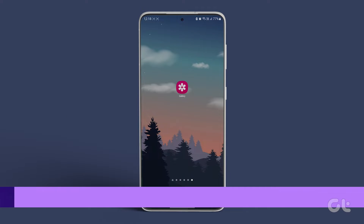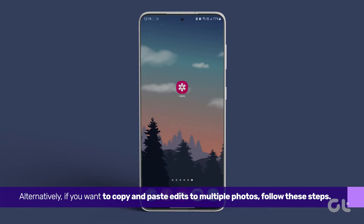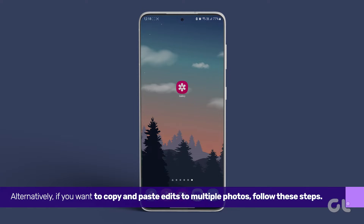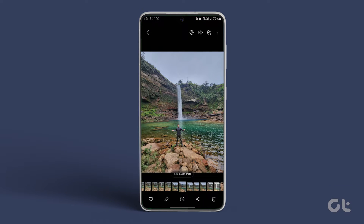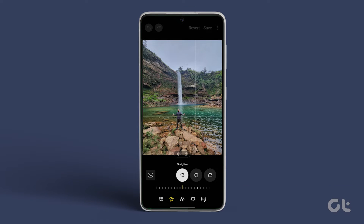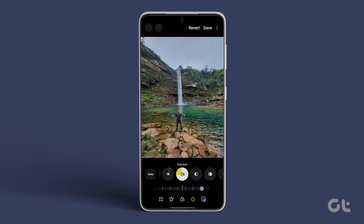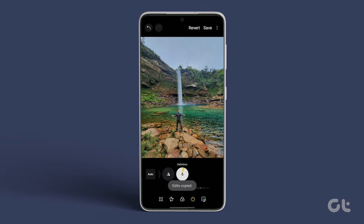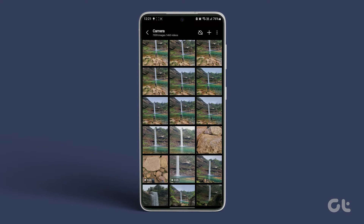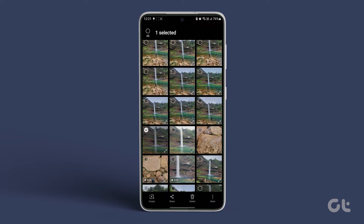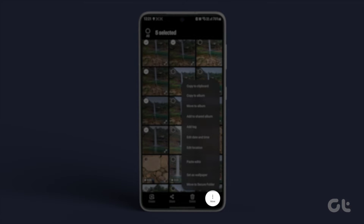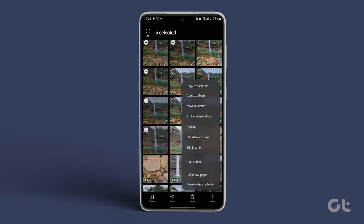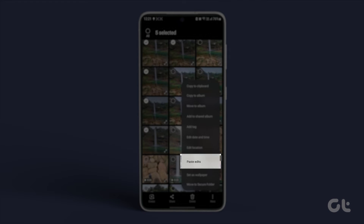Alternatively, if you want to copy and paste edits to multiple photos, follow these steps. Open the Gallery app, select the photo you want to edit, and after making the edits, tap on the three-dot icon and select Copy Edits. Navigate back to your Gallery, choose multiple photos you want to edit with the same style, and tap on the More icon at the bottom right corner. Then, select Paste Edits.